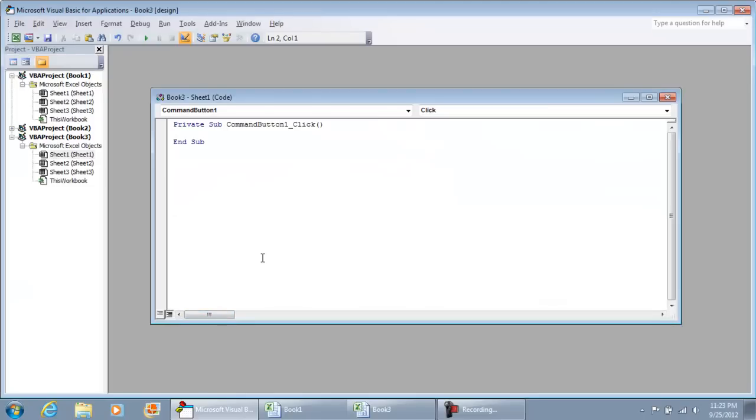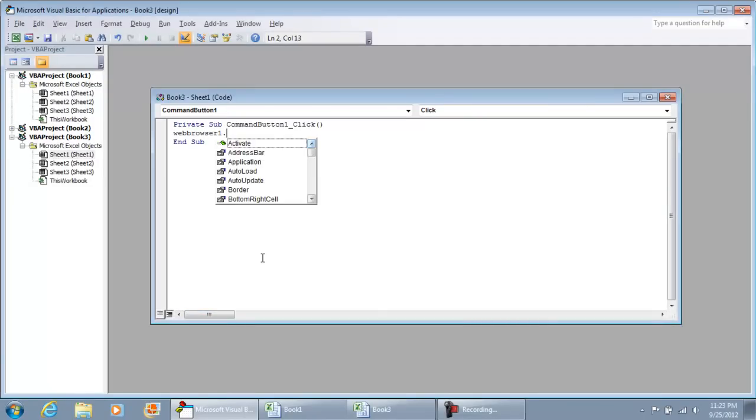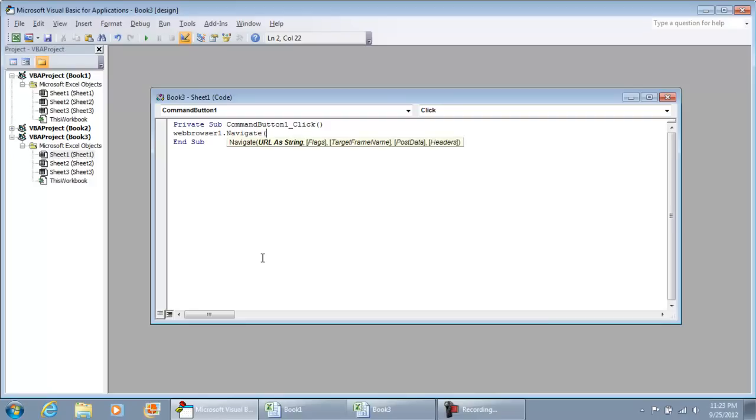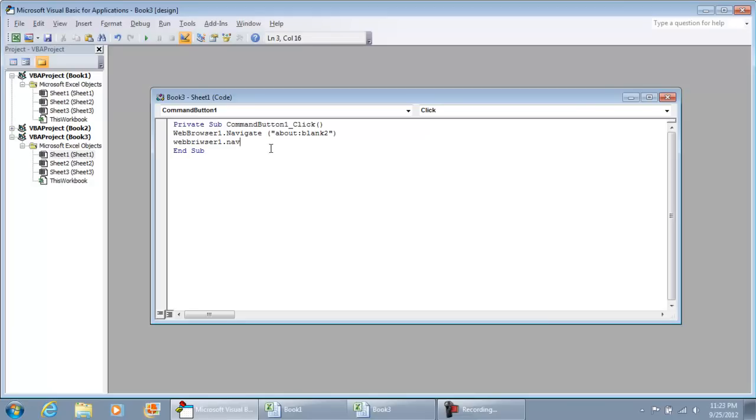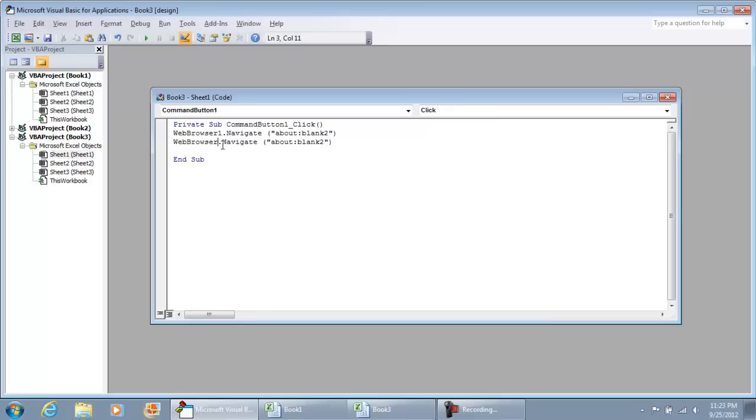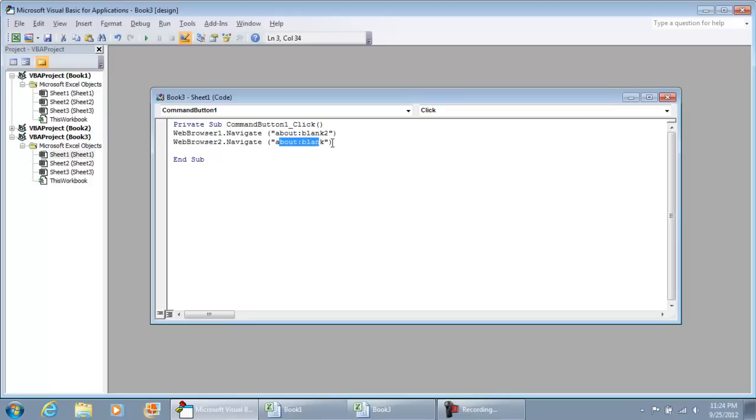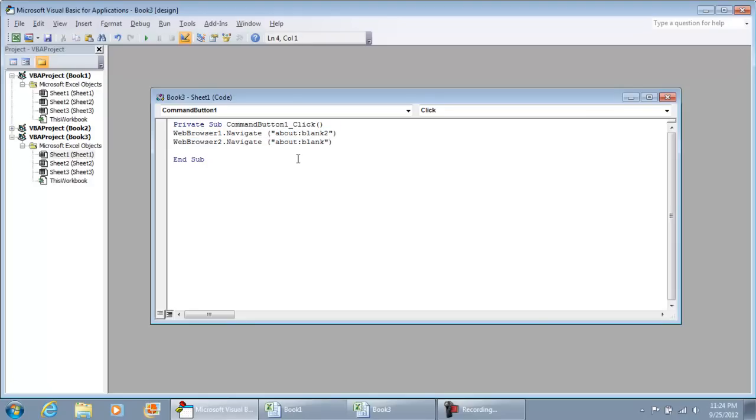And what we're going to do is WebBrowser1.Navigate and we're going to do about:blank. And then the next thing we're going to do is WebBrowser1, I'm just going to copy and paste this to make it easier on me. WebBrowser2.Navigate about:blank. The reason why I go to this web page first is just to clear out any kind of document memory that's currently in the web browser. So this one just clears it out. This one will just give us a clean screen right here.